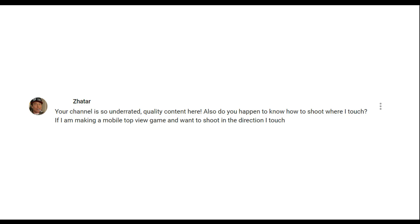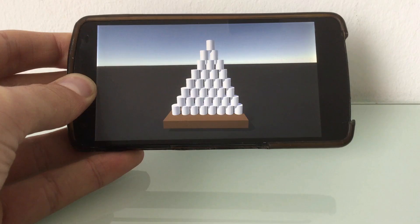Zata asked me, your channel is so underrated, quality content here, thank you. Also do you happen to know how to shoot where I touch? If I am making a mobile top view game and want to shoot in the direction I touch.